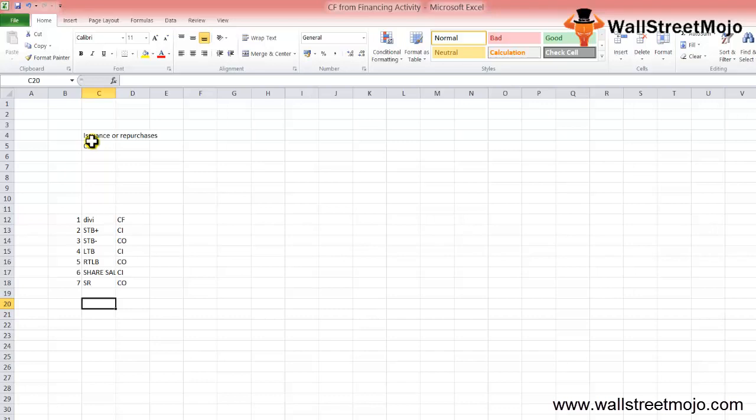Let us have a look at how the cash flow from financing activities section of the cash flow statement is prepared. Understanding the preparation method will help us evaluate what and where to look so that one can read the fine print in this section. Now let's see how the calculation of cash flow from financing activities is done.